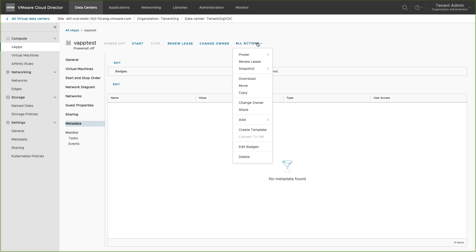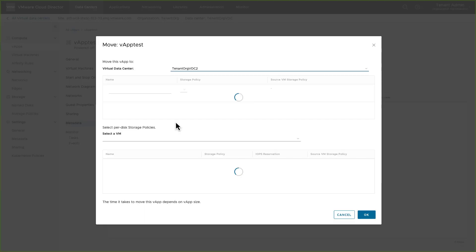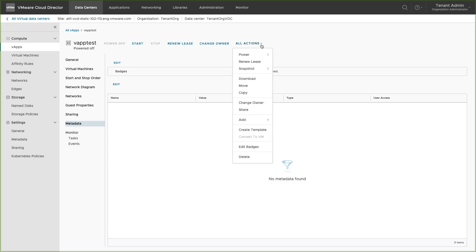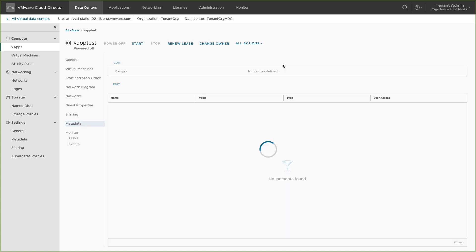You can move or copy this vApp to a different vDC. You can change the ownership of the vApp and share it with other users in the organization. You can add a VM or a network to this vApp. You can create a template from this vApp. You can also edit the badges and delete a vApp.